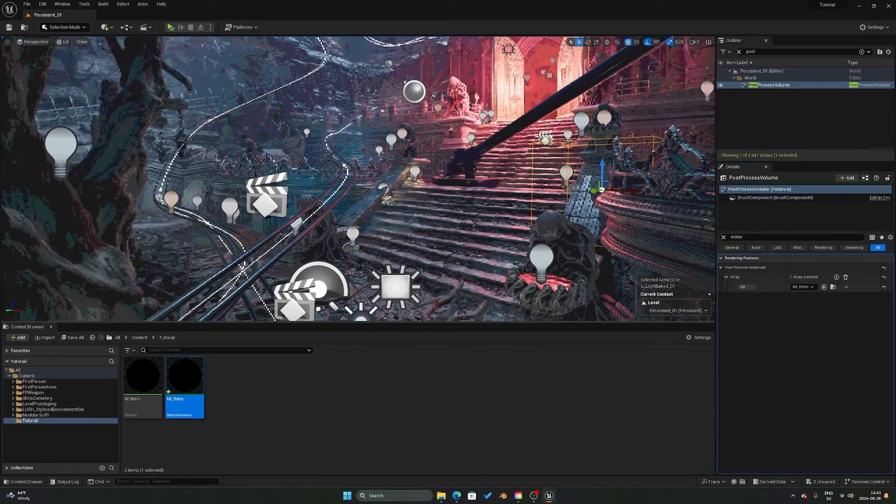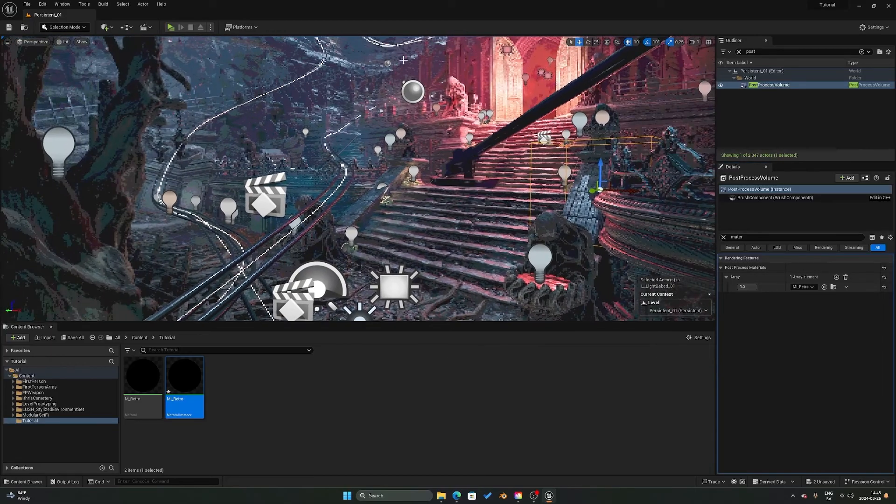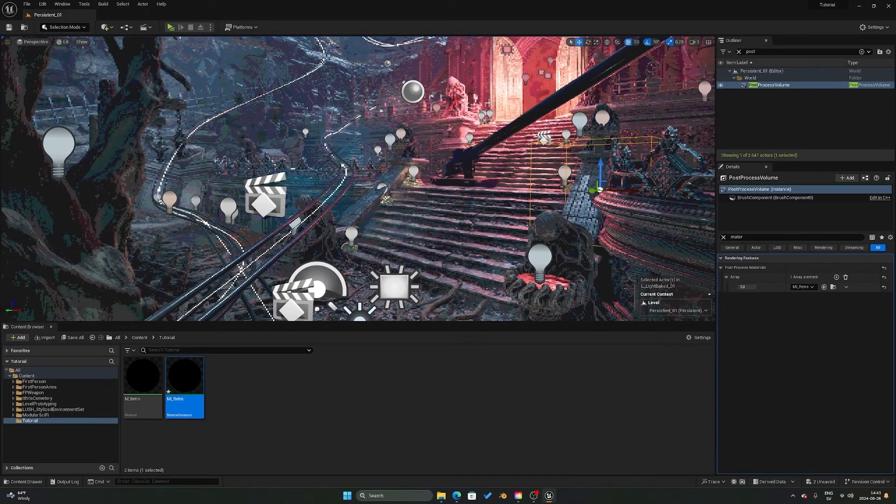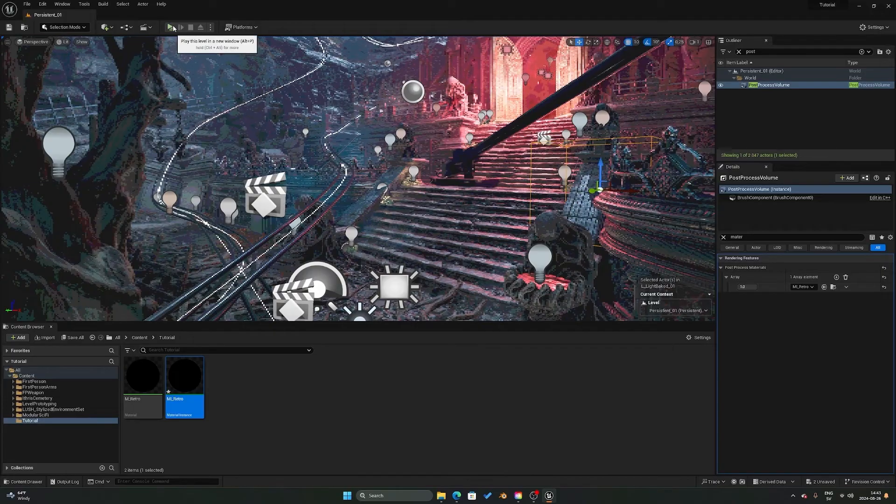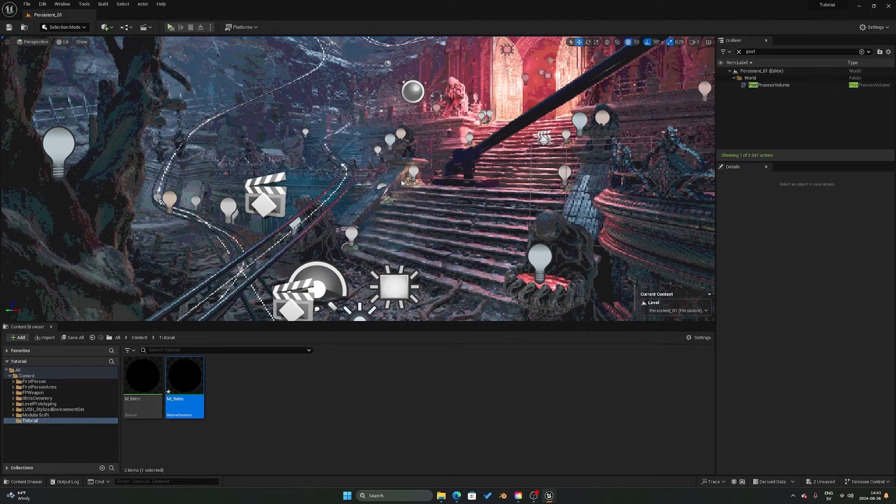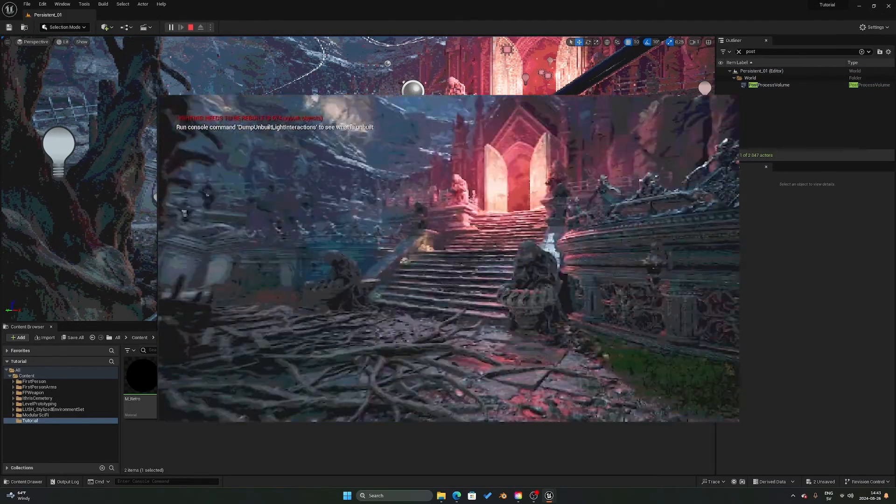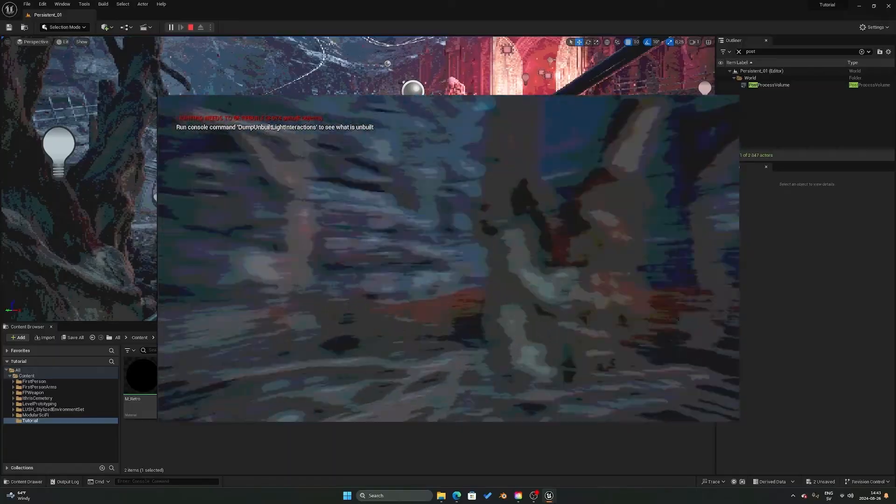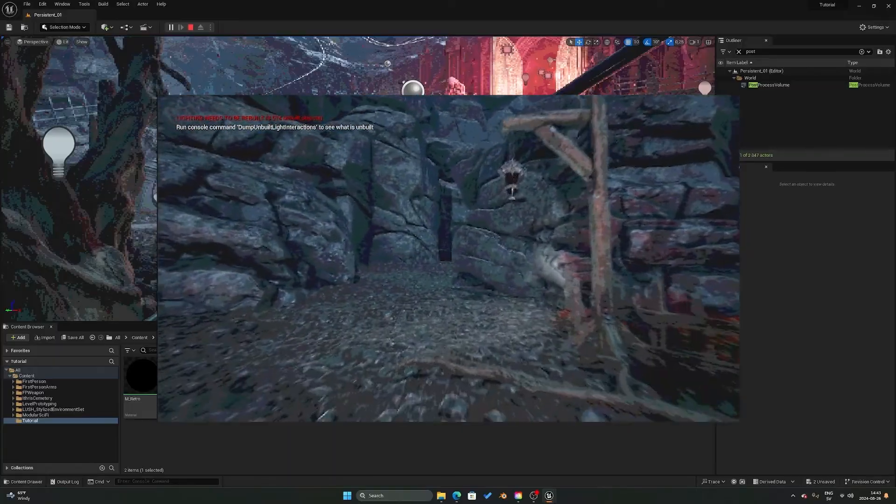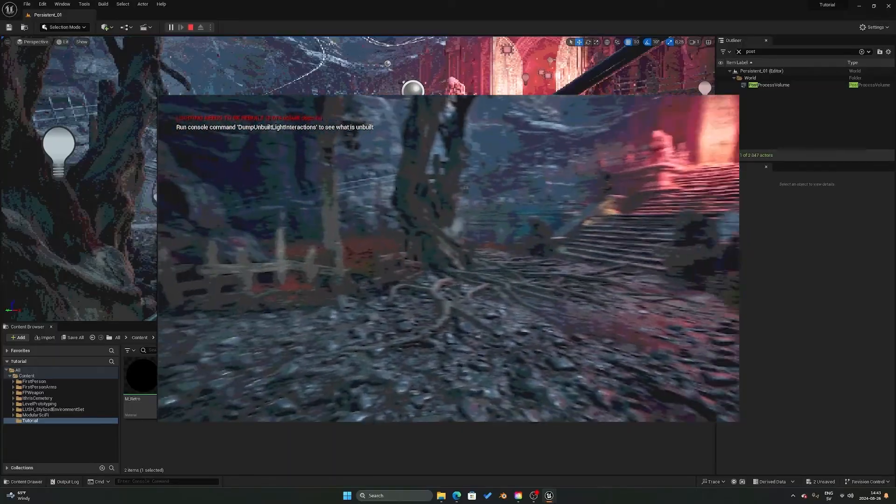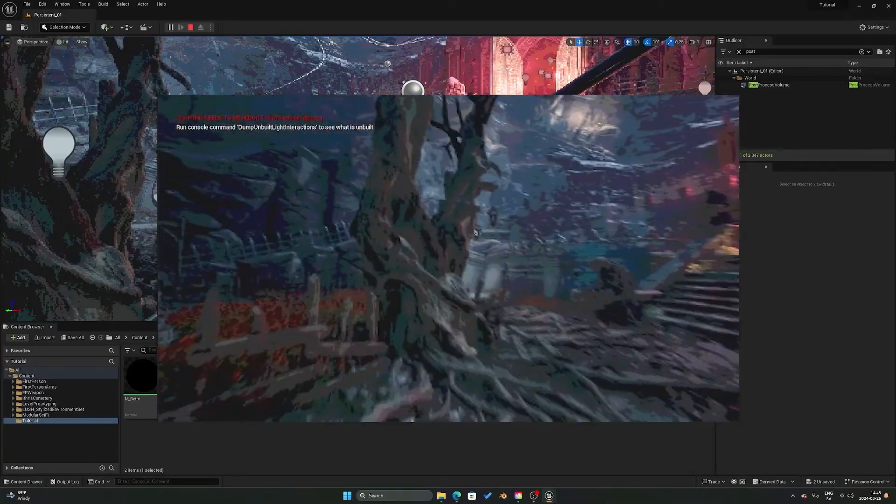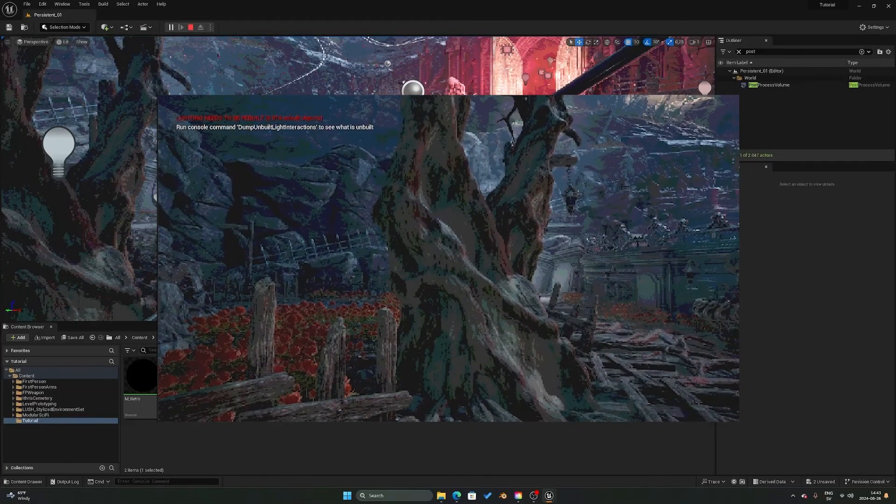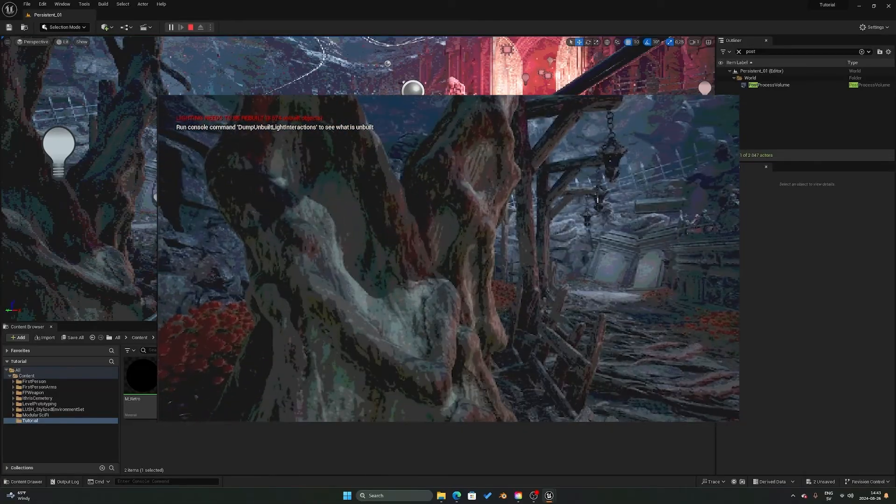And there you should see that you now get this pixelation effect and also the reduced colors. So if we just press play here, we should see that you get quite a nice effect both in the pixelation of things as well as the reduced color amount on the screen.